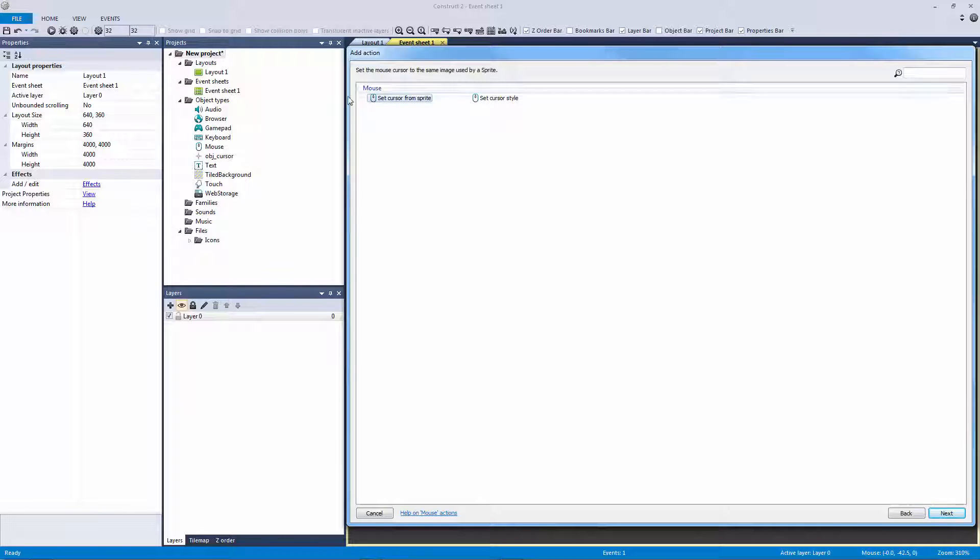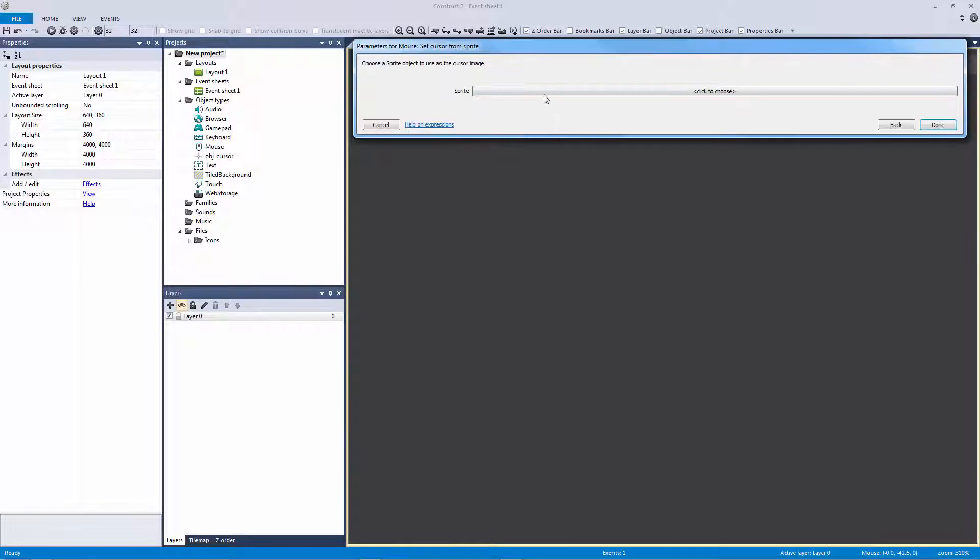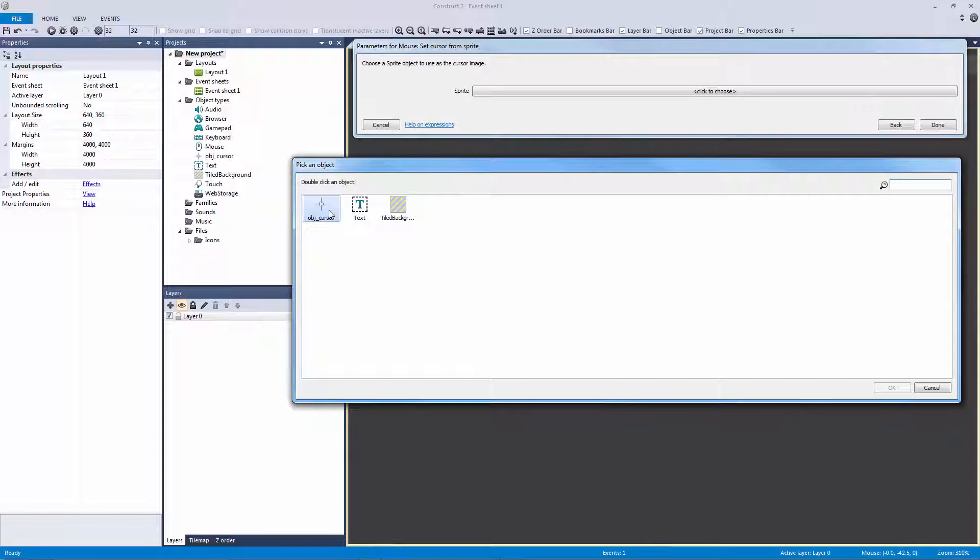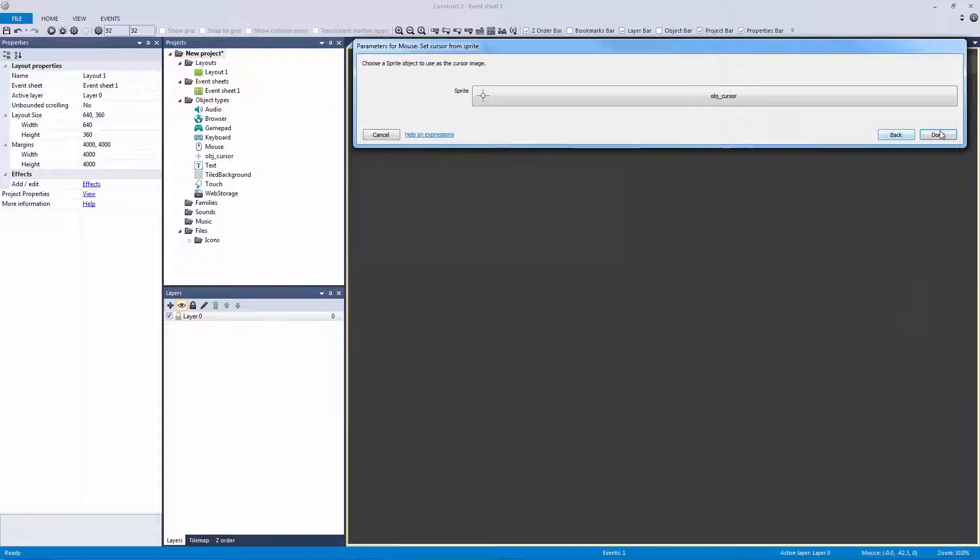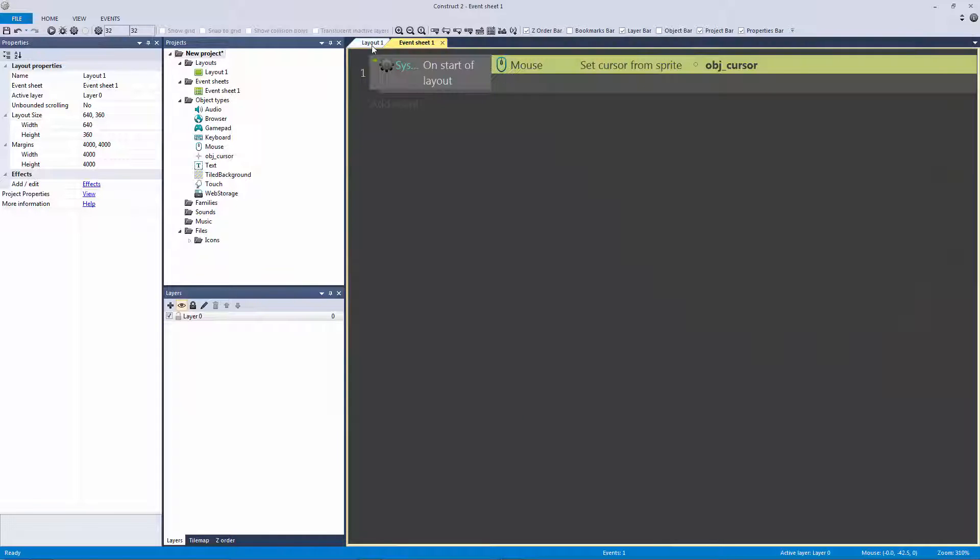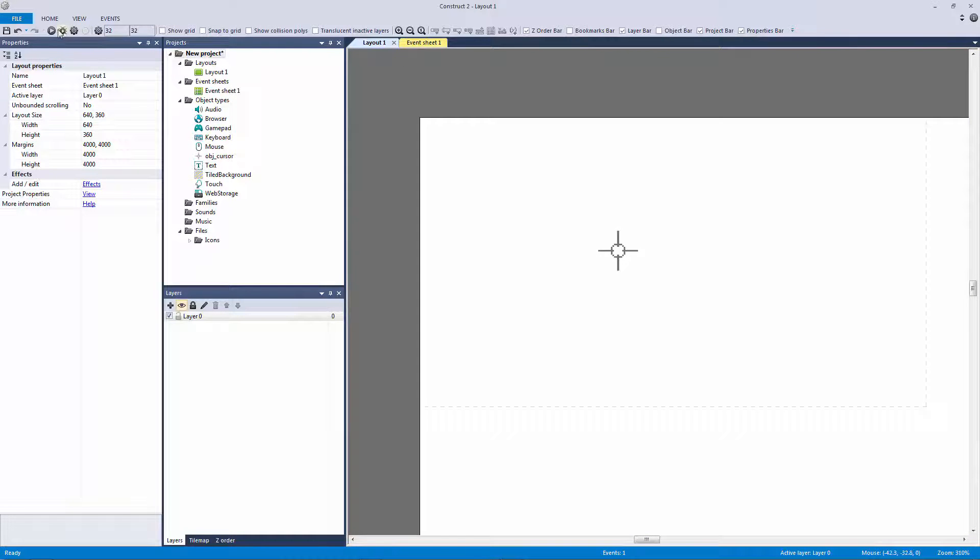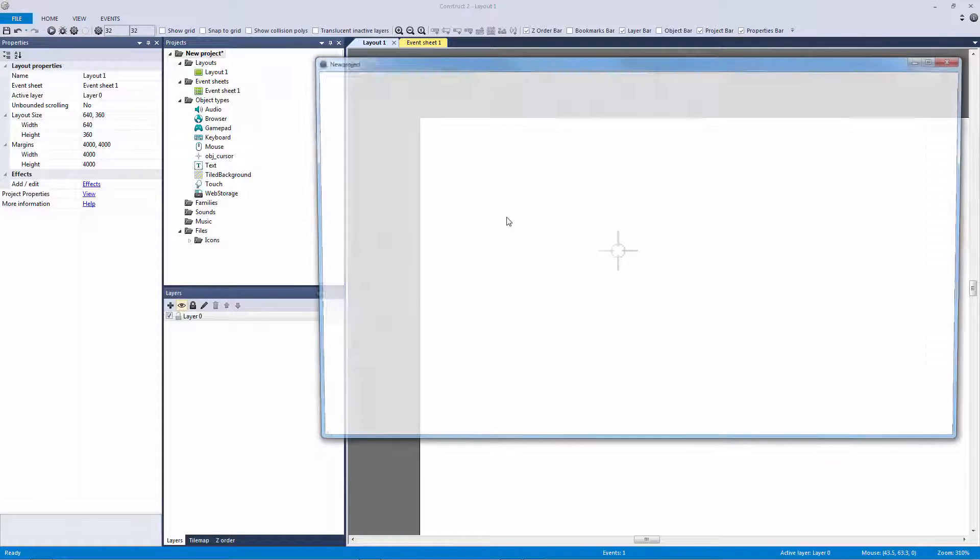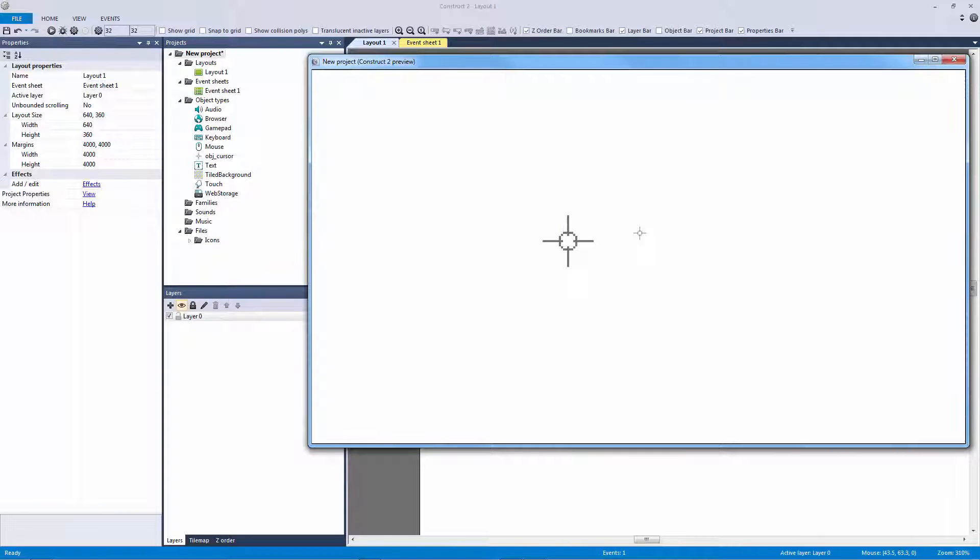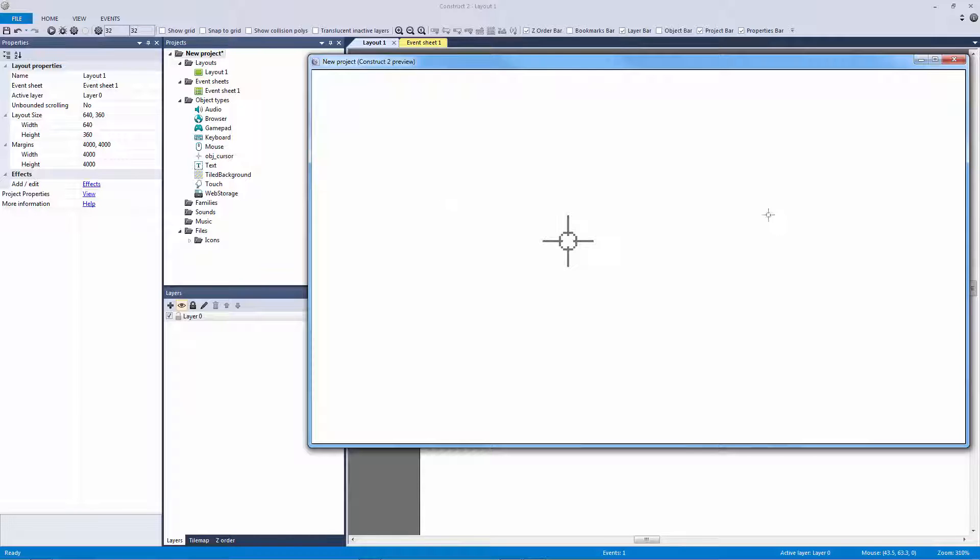And what I would do is I would go to the mouse plugin and I would set the cursor from sprite. It literally sets the mouse cursor to the same image used by a sprite, which means any sprite that you have in the object types folder you can set the mouse cursor to it. So if I do that with our object cursor, you would think that this would be perfect and then we'd get all the features and options that we would need, but that's actually not the case. I mean it works for what it does and it turns the mouse into a smaller version of your sprite, but for my purposes I never use this.